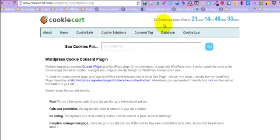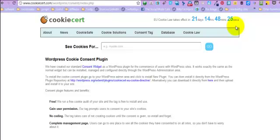As you can see up here, the EU cookie law takes effect in 21 days, 14 hours, 48 minutes and 29 seconds and counting backwards. So what does that mean to you?